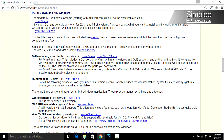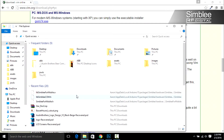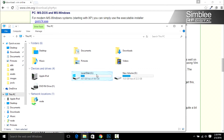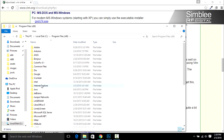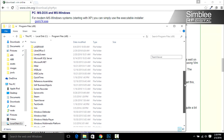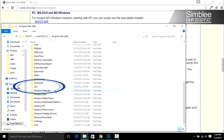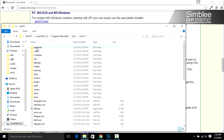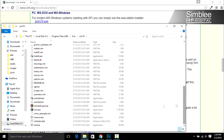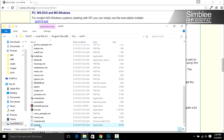Now let's make it easier to get to the XXD tool. Open a file browser. Navigate to C, Program Files x86. Scroll down to vim, vim 7.4. Drag the xxd.exe executable to your desktop.